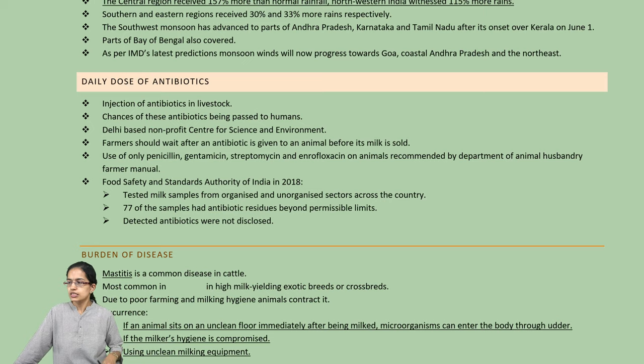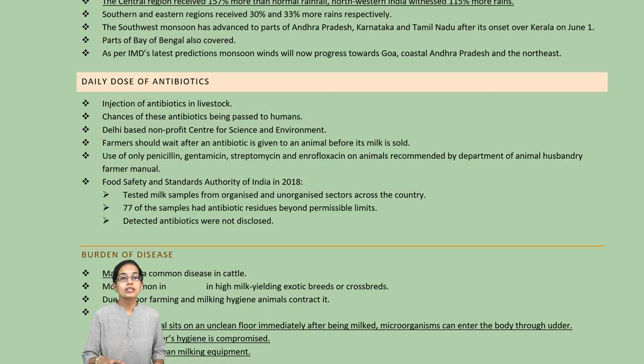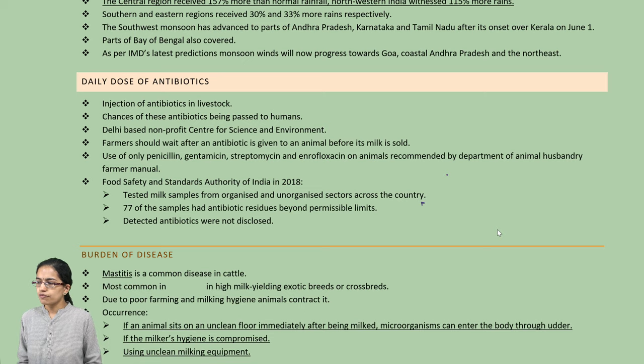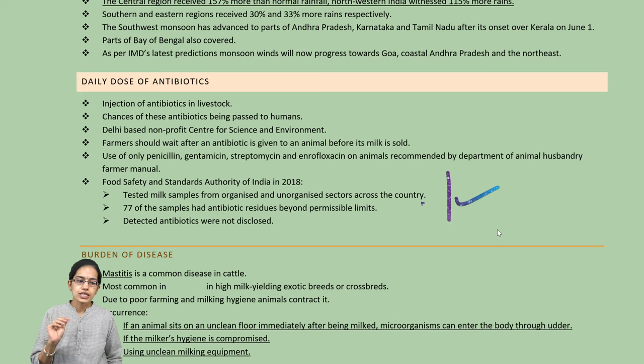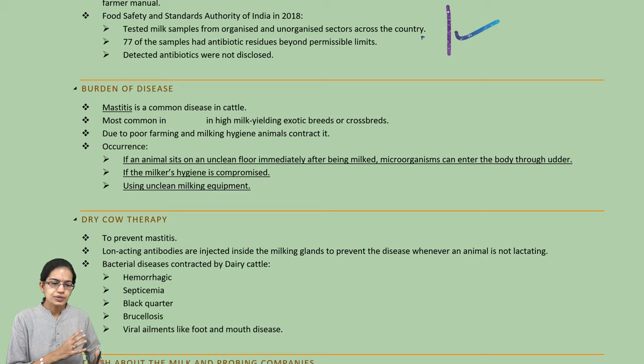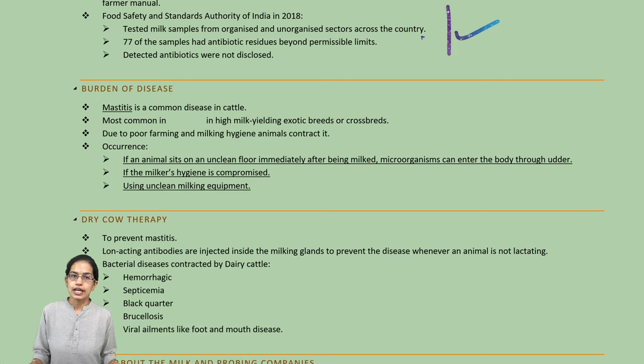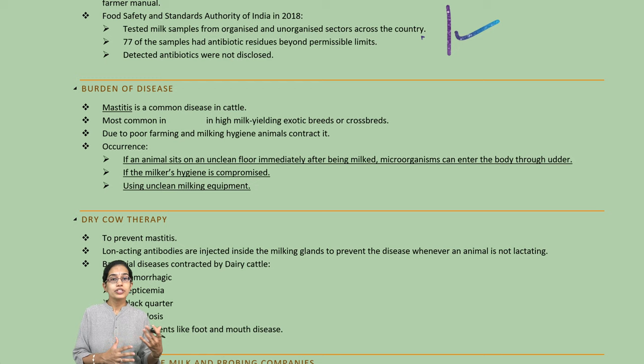The use of antibiotics in animals has significantly increased as a concern. The Food Safety Standards Authority of India has tested various milk samples and detected 77 samples with antibiotic residues. However, they have not been disclosed publicly, and there have been case-by-case studies. For example, Amul has shown no residues from the use of antibiotics.